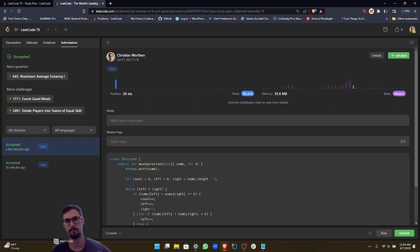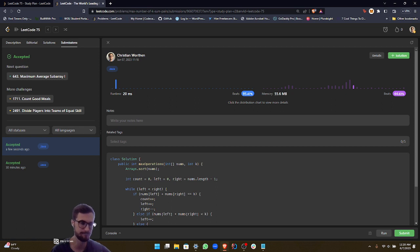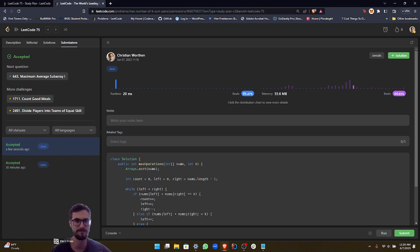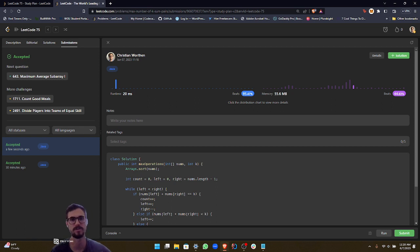If you were to get this particular LeetCode problem at an interview, yes, it might be better that you implement the faster approach. But do I think that you're going to get marked down for using this n times log of n approach? No, I don't think so, because you're still demonstrating your knowledge of the two pointers technique.